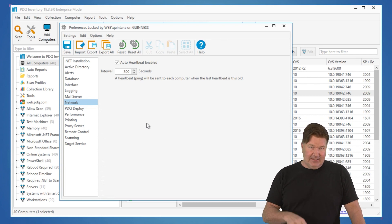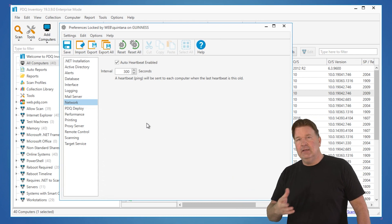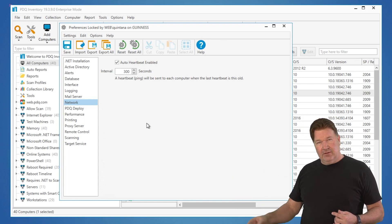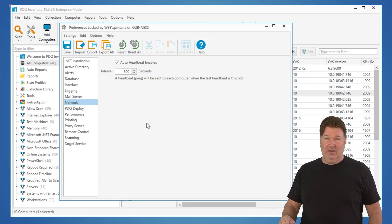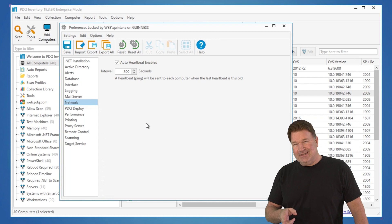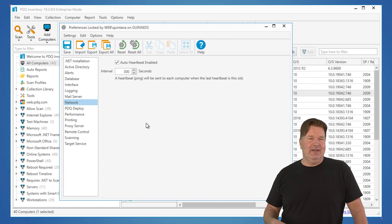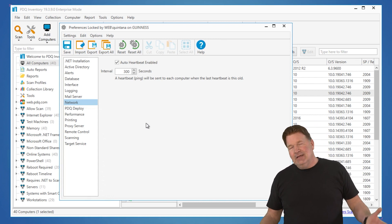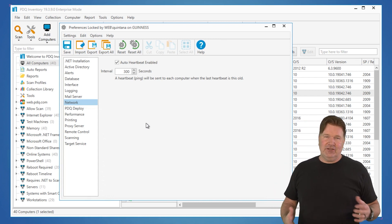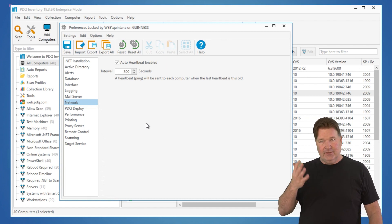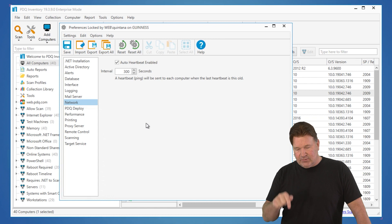What would happen in that case is: the number of machines you're pinging exceeds the seconds available, so before it finishes pinging all machines, it spawns another one — you're in an endless ping loop. Once you start getting to four or five thousand machines and above, I'd bump that up to 600 seconds. A little more lag time between checks on whether a machine's on or off, but at least you're not getting a call from your security team about constant pings. That's where you set that.